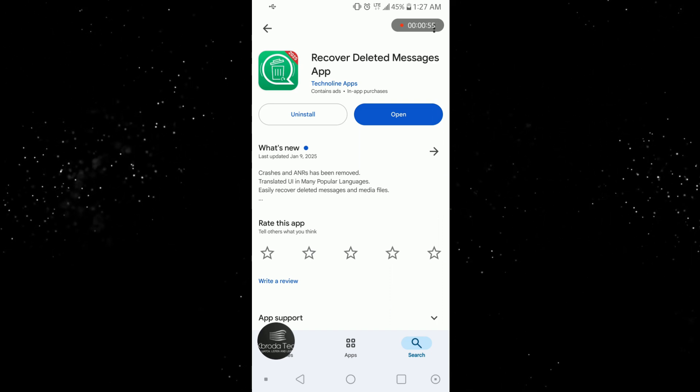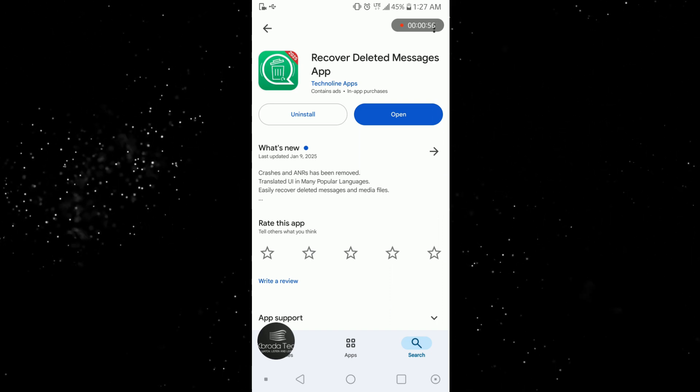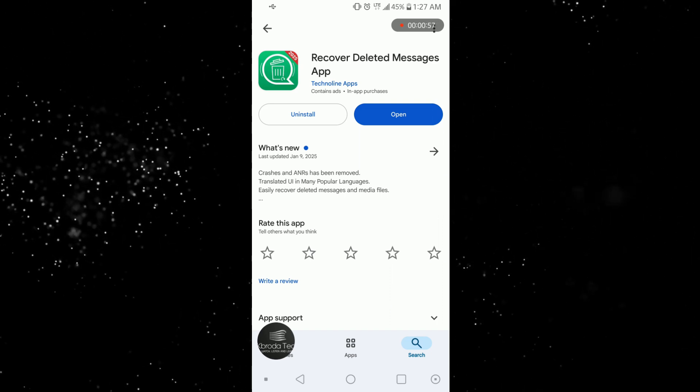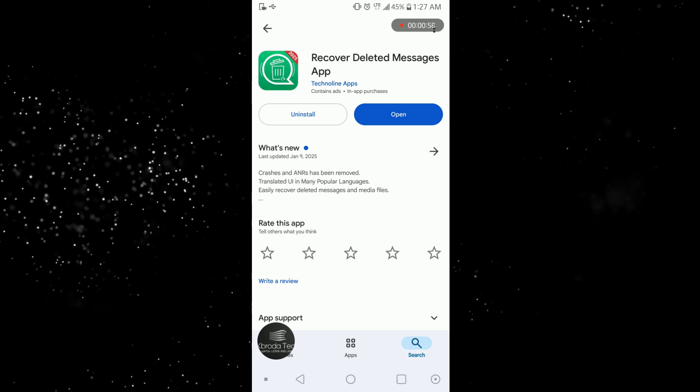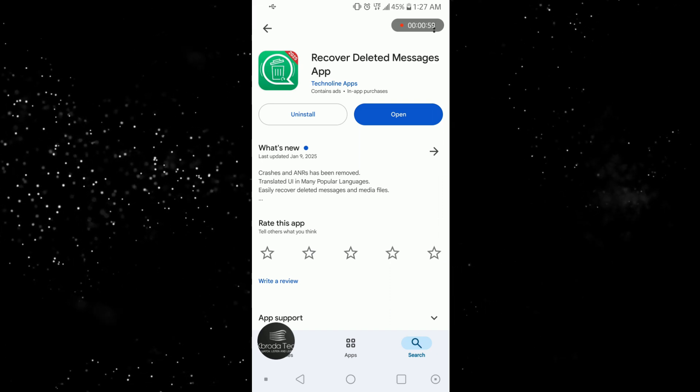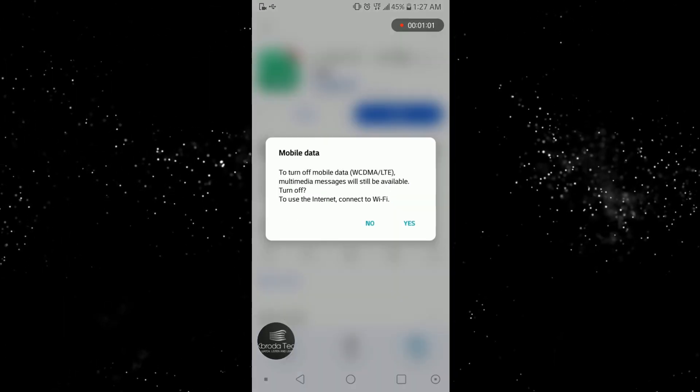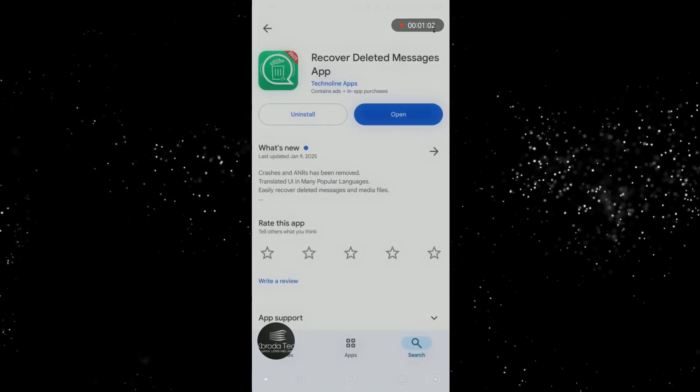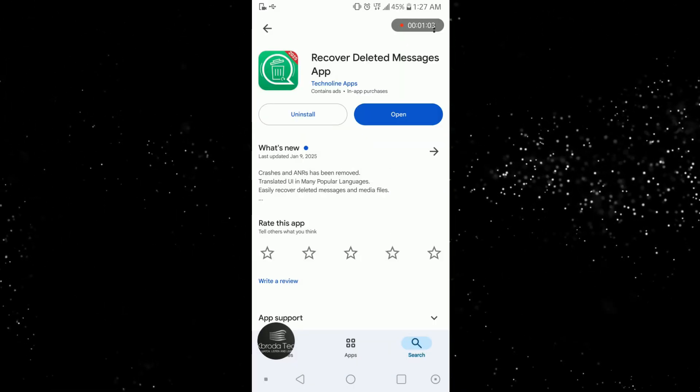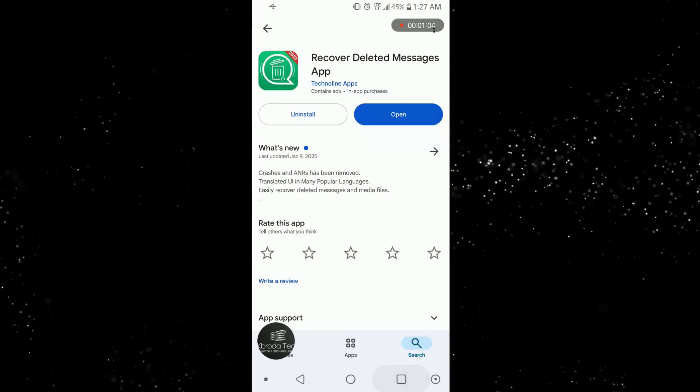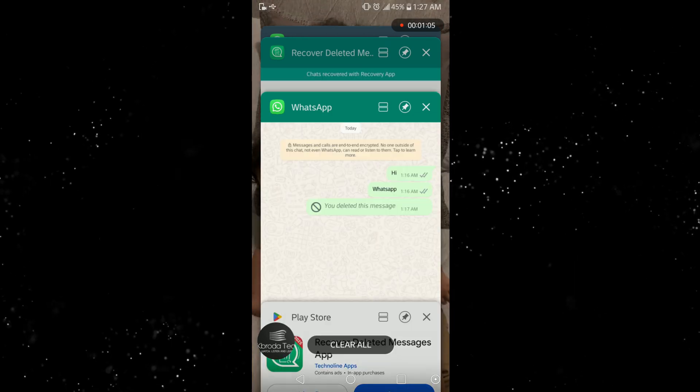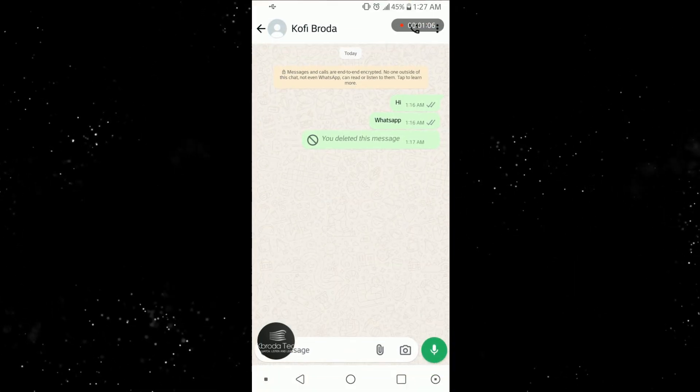So now let me show you guys something. Let me turn off the data and then let me open that app. This app, you can see 'hi WhatsApp' and I deleted the message.